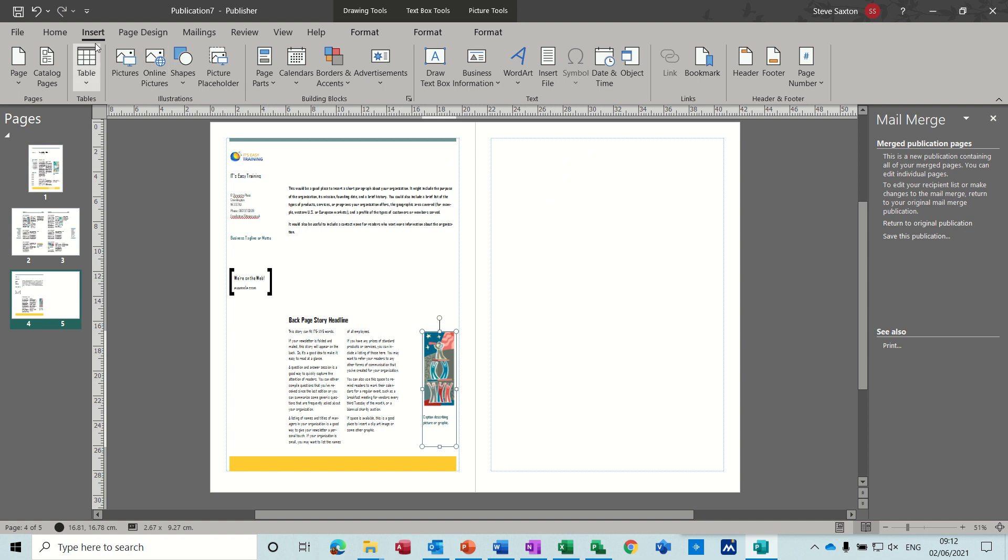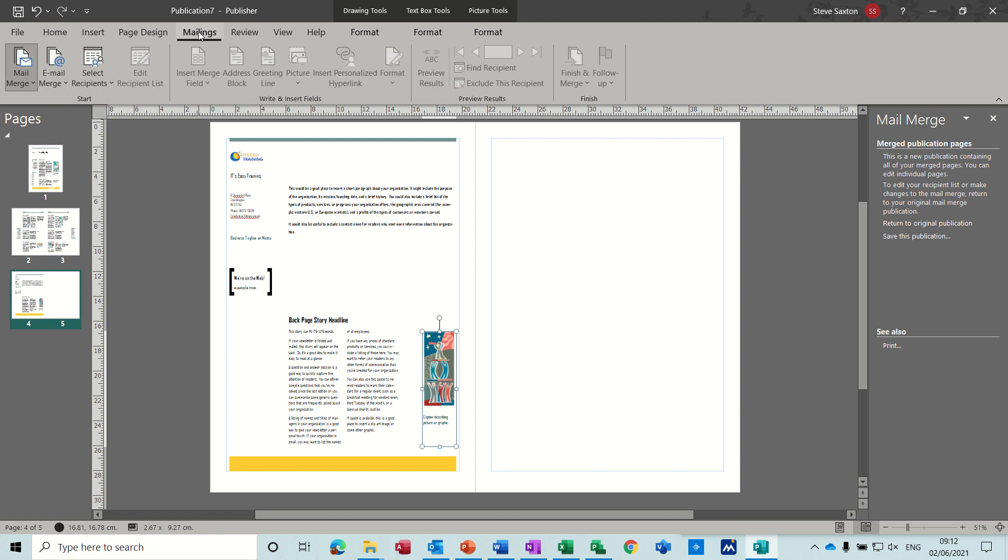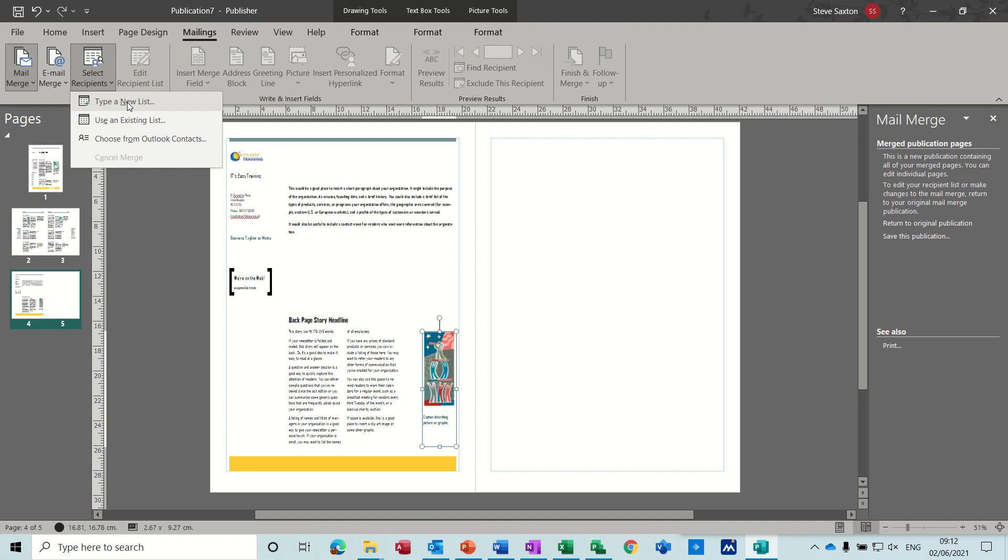So to start the mail merge process, you go into the mailings tab and you have to select recipients. Now you've got two options or three options. Type a list yourself where you are actually creating lists from scratch.